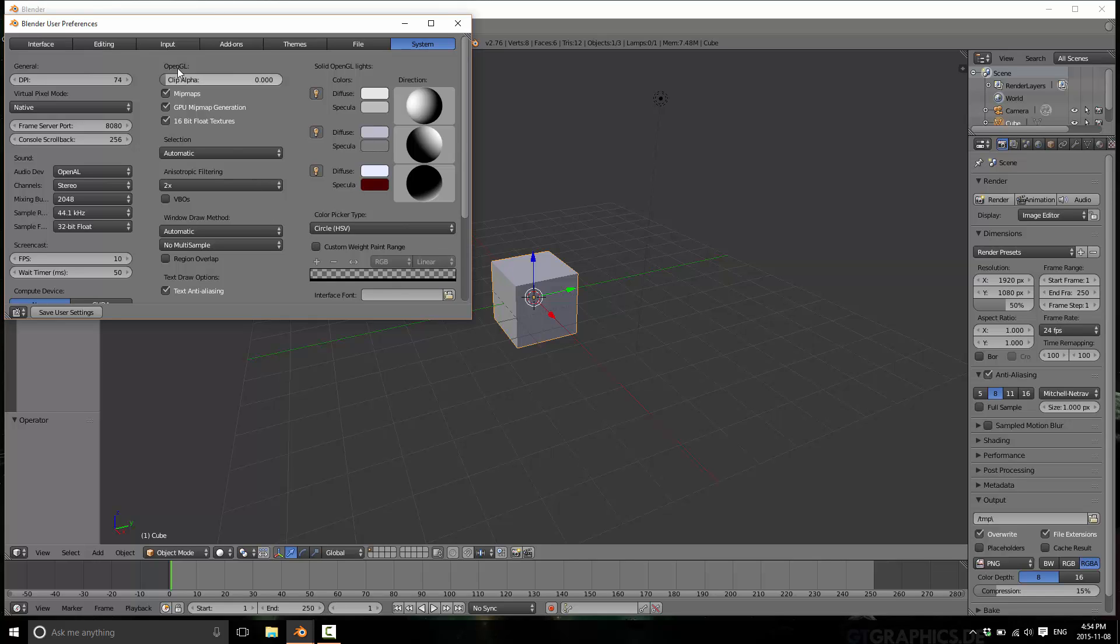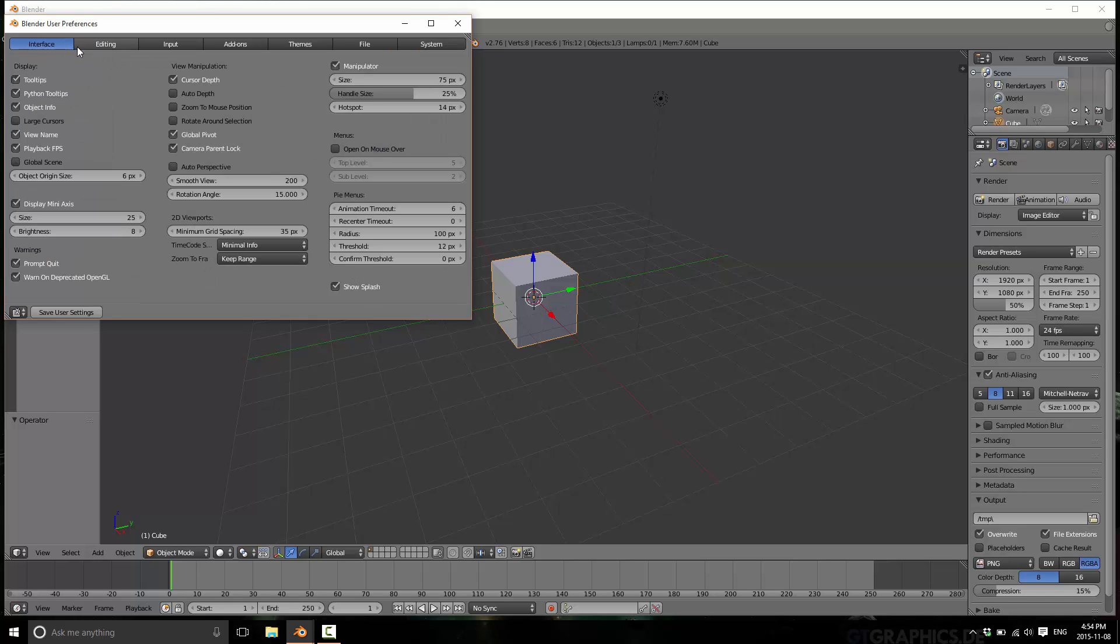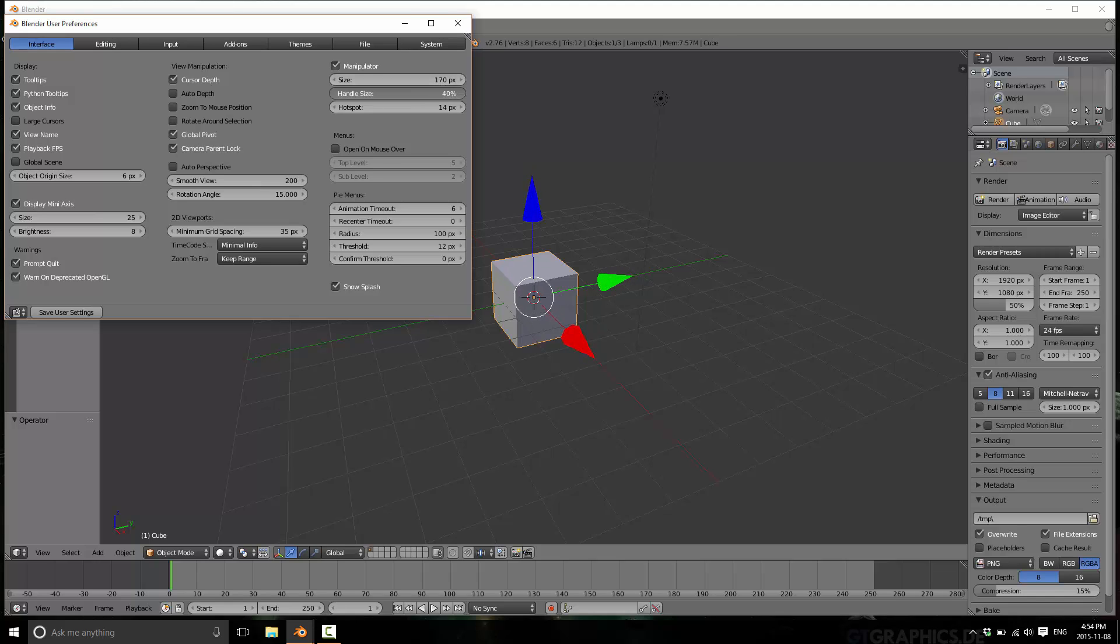And that is available under the interface tab, and it's manipulator right here. You just change the size there, the arrow tips there, and the center point there. And that's it.